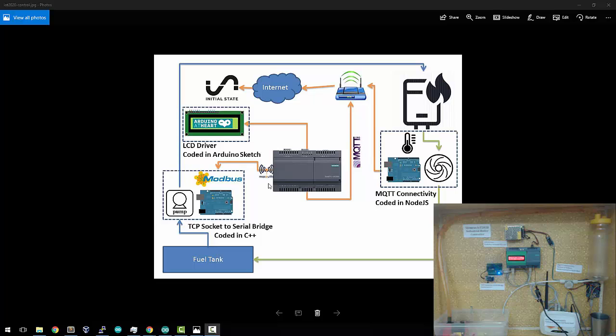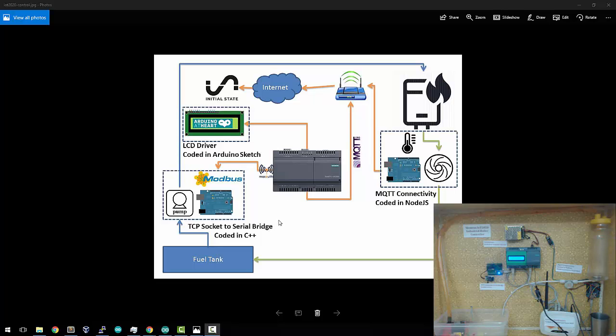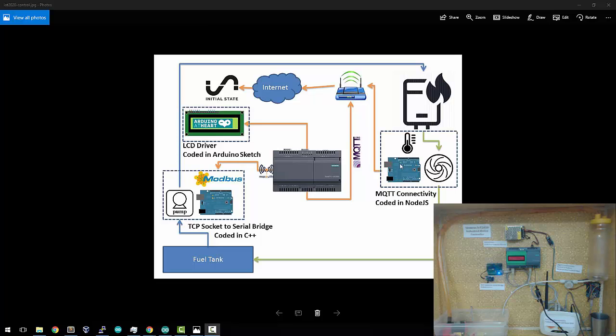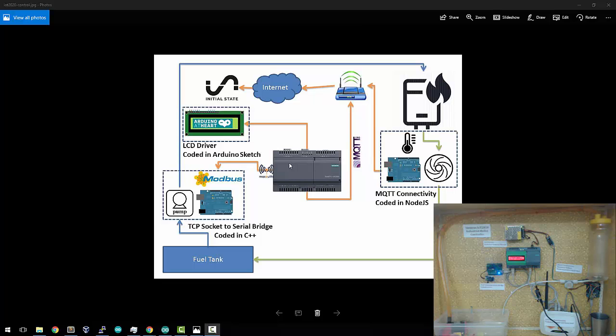The objective of this project is to demonstrate the flexibility of the Simatic IoT 2020 platform. In particular, I've implemented the entire project using three different technologies. I've used a Modbus TCP socket serial bridge using C++, an Arduino sketch running the LCD, MQTT coded in Node.js, Arduinos as end nodes running on Ethernet, and Python script for debugging, though it was an overkill for the final implementation.